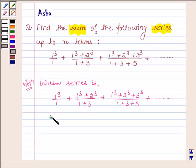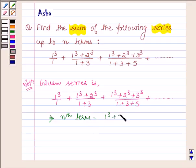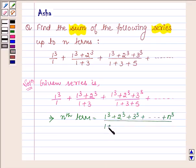From this series, it implies that the nth term of the series will look like 1³ + 2³ + 3³ + ... up to n³ in the numerator, and in the denominator we have 1 + 3 + 5 + ... up to (2n − 1).